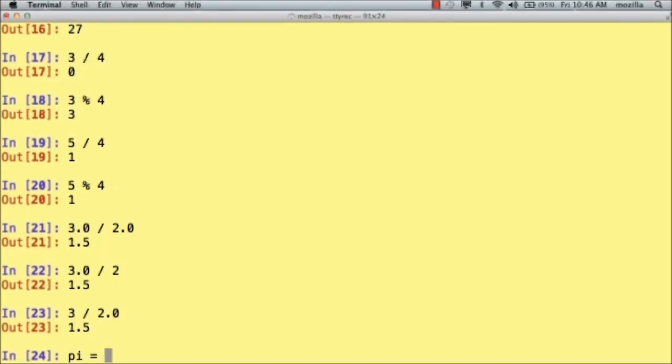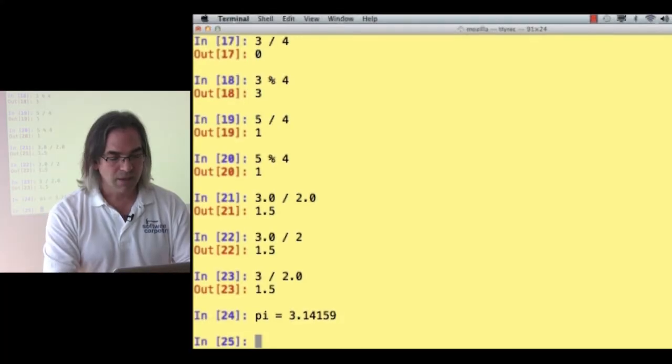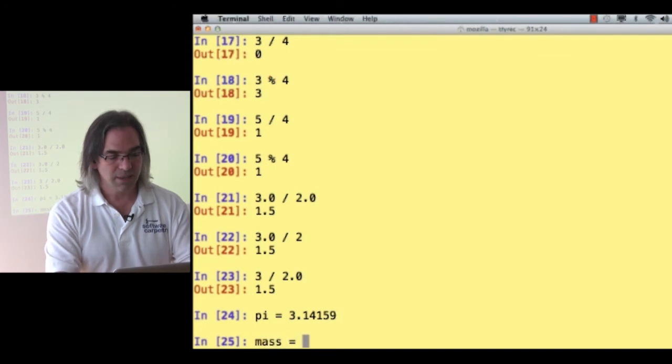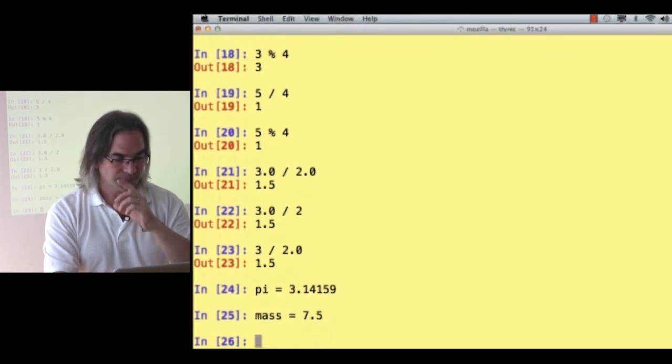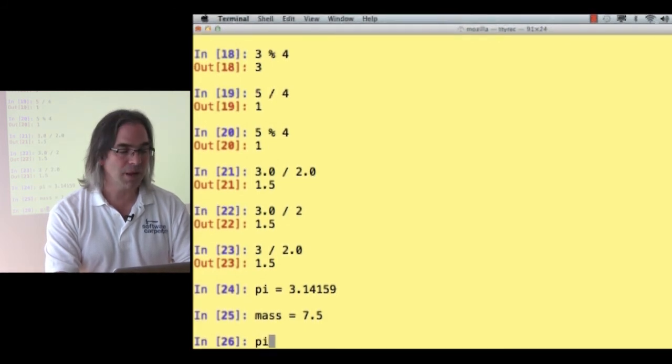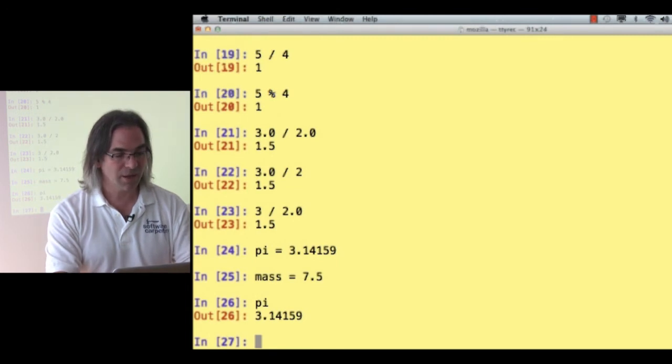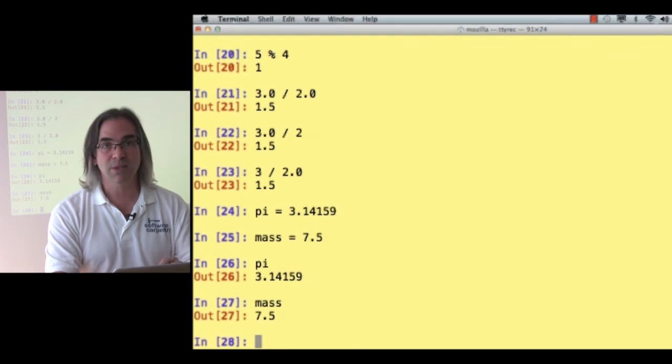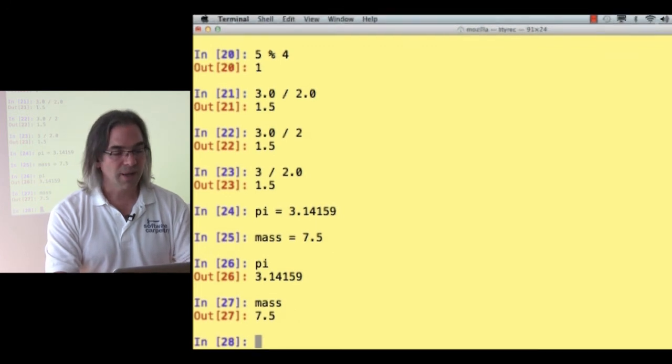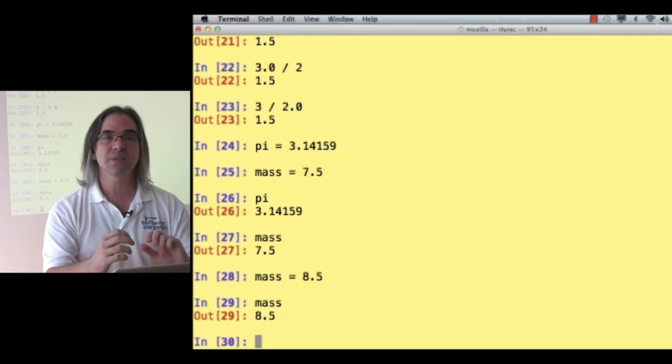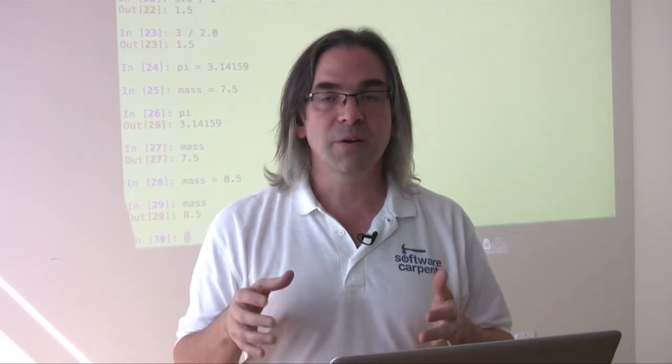Alright. Dividing 3 by 2 is not particularly interesting. Let's see if we can do something a bit more exciting with our interpreter. How about creating a list of numbers? Let's say, actually no, before we create a list of numbers, let's store some numbers in variables. Let's say pi is 3.14159 and, oh, I don't know, mass is 7.5. Alright. If I now take a look at the value of the variable pi, I get whatever was stored with it. If I take a look at the value of the variable mass, I get whatever value was last assigned to it. And I can change mass to be 8.5, and as you can see, it's now got the new value.